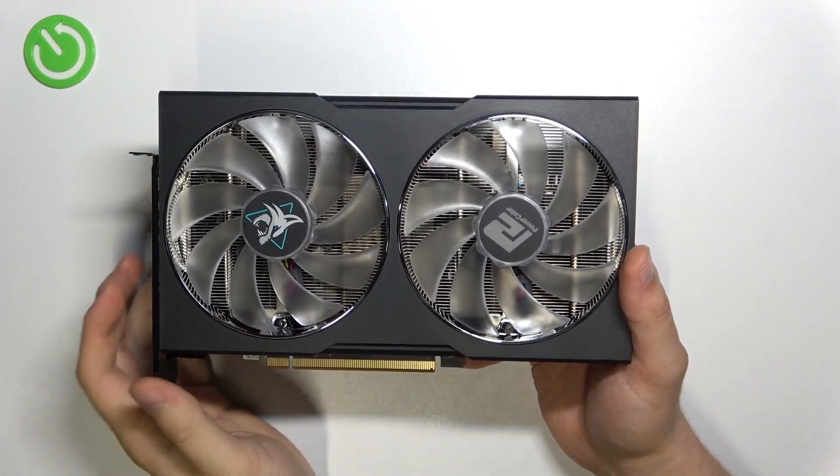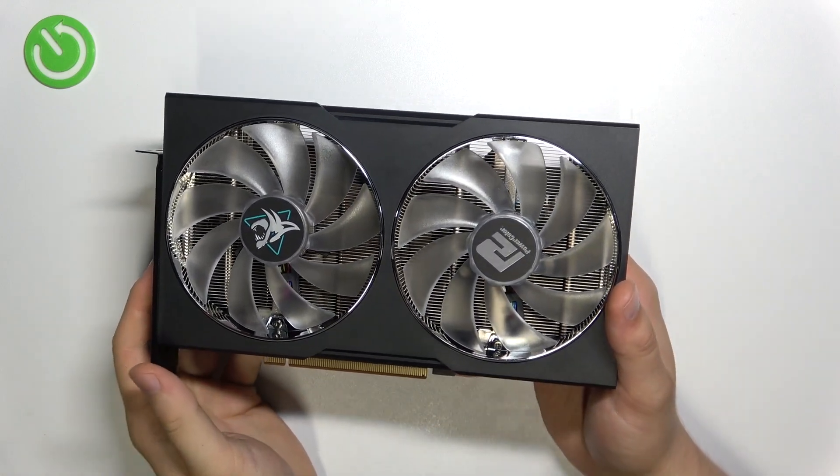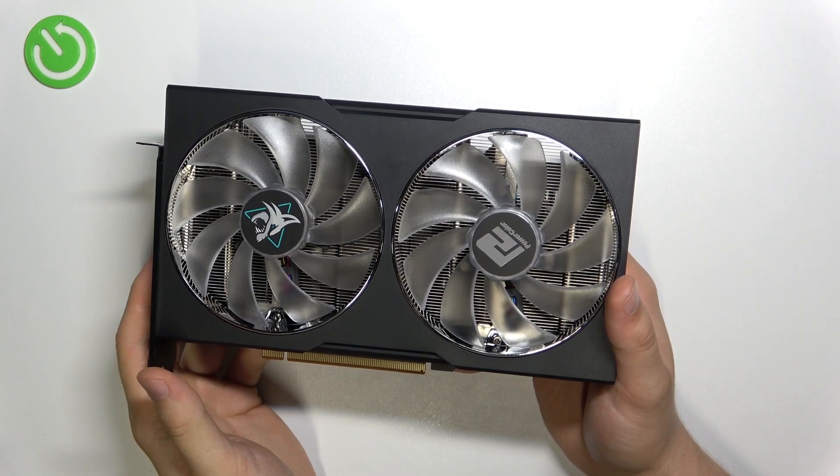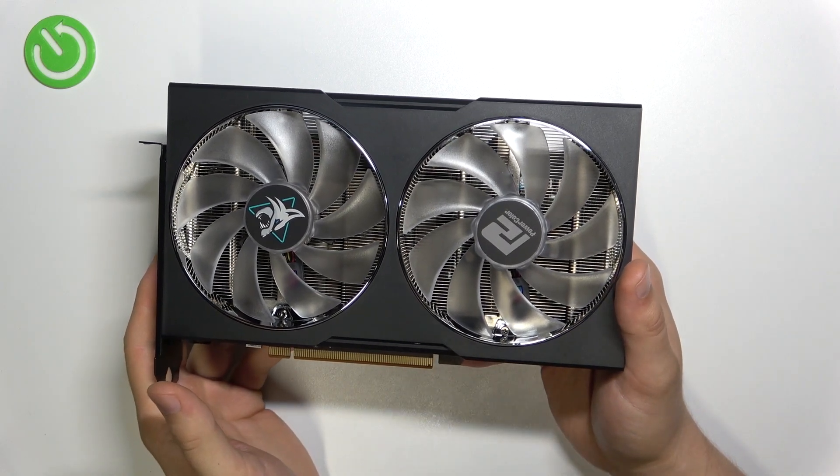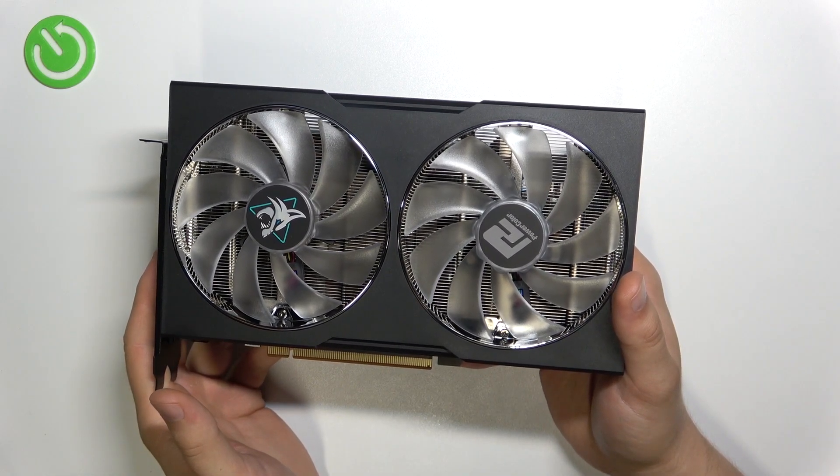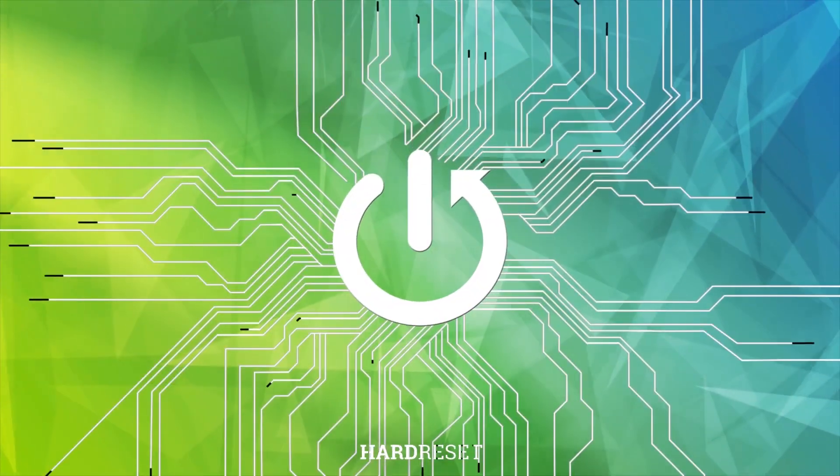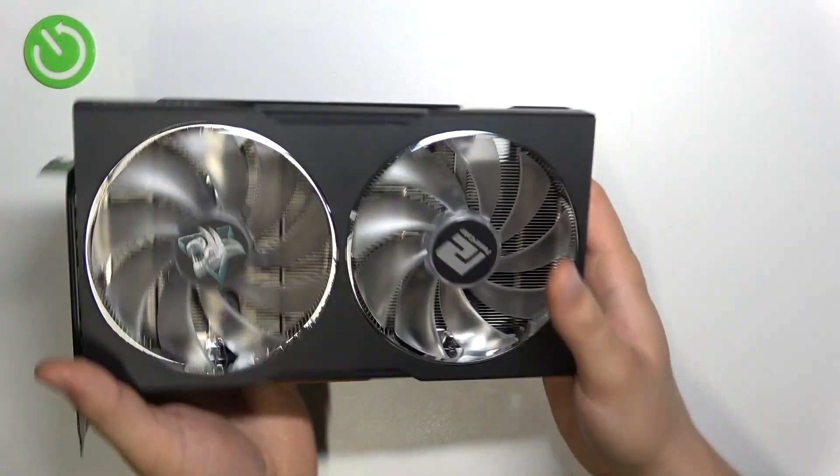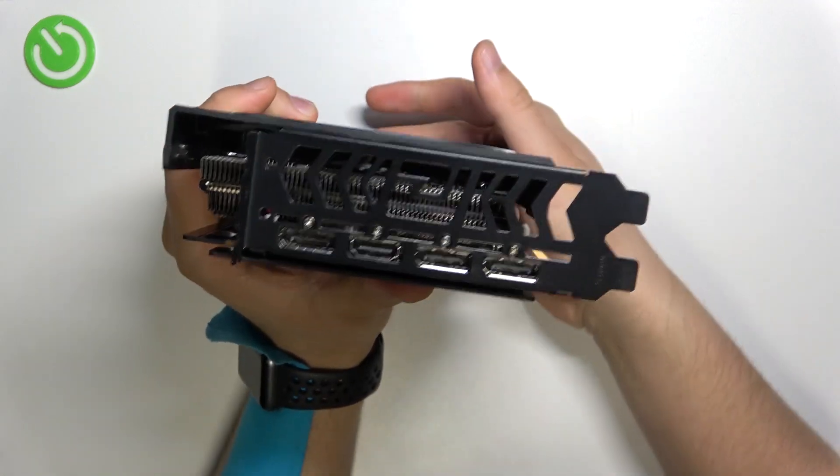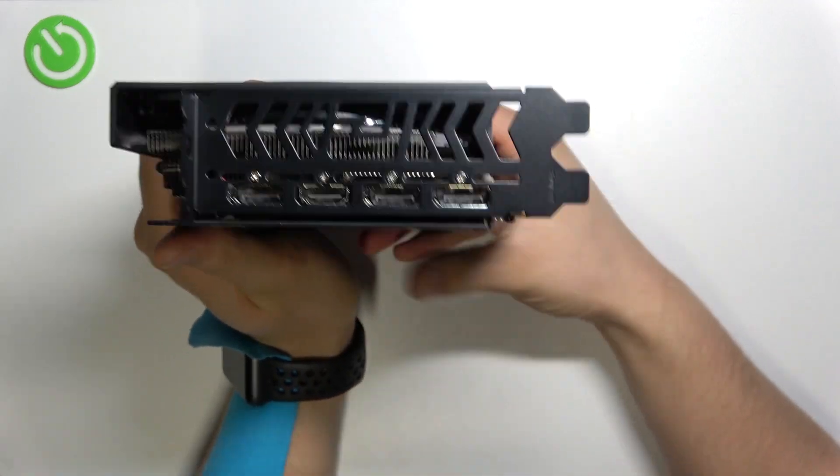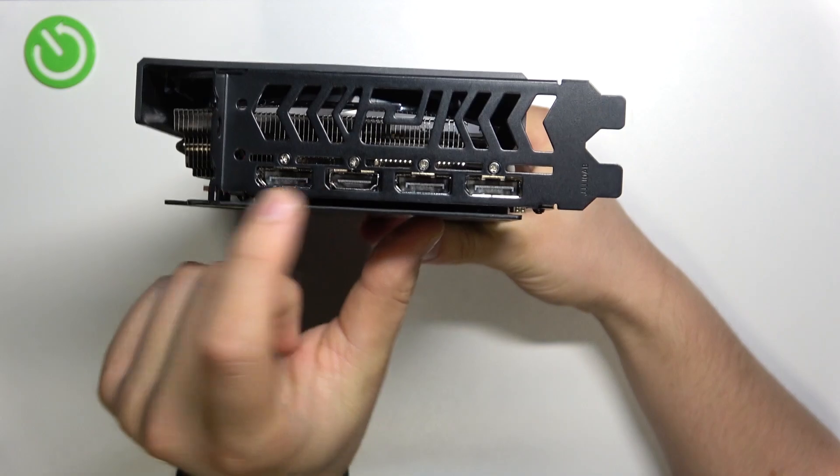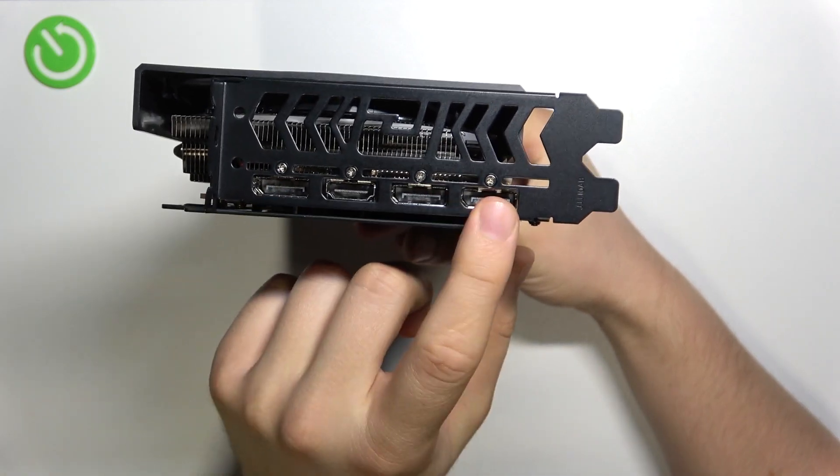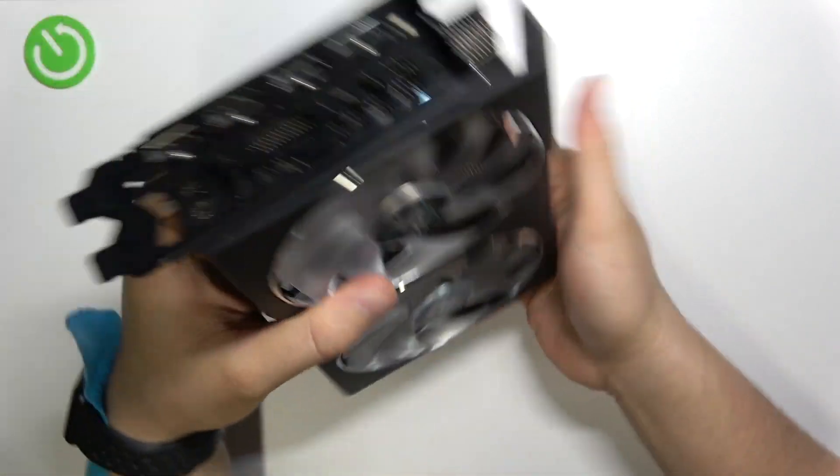Welcome guys, so if you wonder how many inputs you have in your PowerColor AMD Radeon RX 6600 XT Hellhound, take a look. They are right here and we got one HDMI and three DisplayPort inputs.